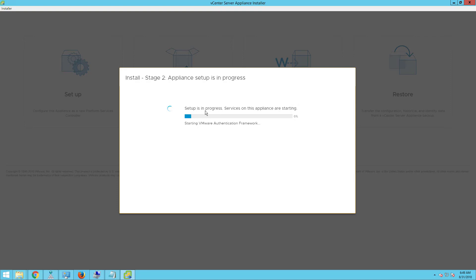Services on this appliance are starting. The external platform services controller — or the embedded platform services controller — basically provides the common infrastructure services to the vSphere environments. The services include licensing, certificate management, and authentication with the vCenter single sign-on. Let's wait for the appliance to set up — this takes about 5 to 10 minutes.